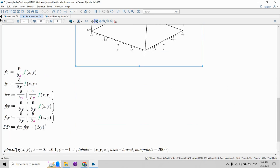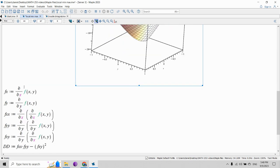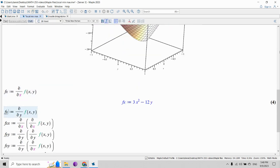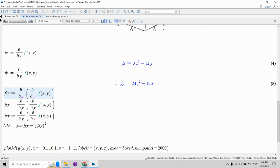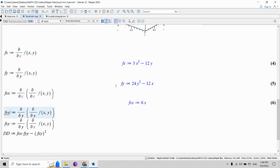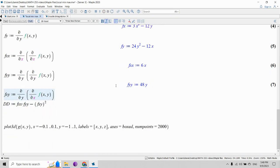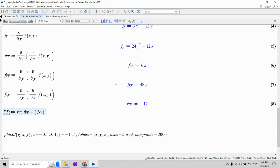We can let Maple compute the partial derivatives and assign them to suggestively named variables: fx for the partial with respect to x, fy for partial with respect to y, then the second derivatives fxx, fyy, and fxy, and then the discriminant. I use double-d here because d is a reserved symbol in Maple.